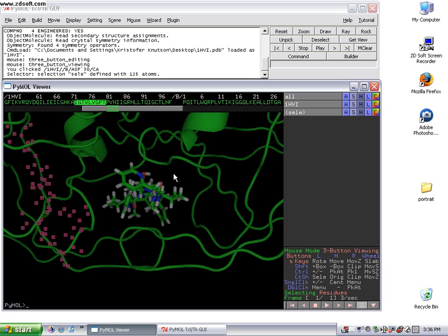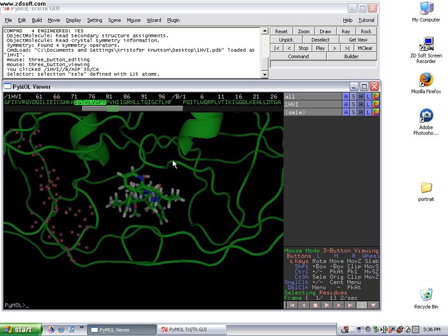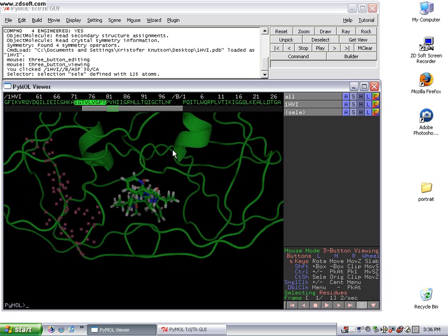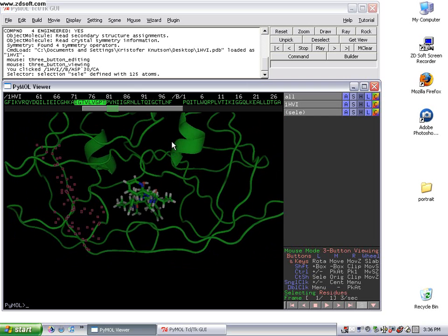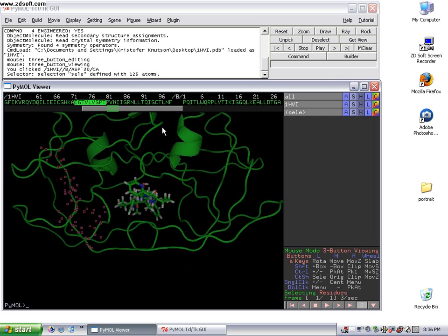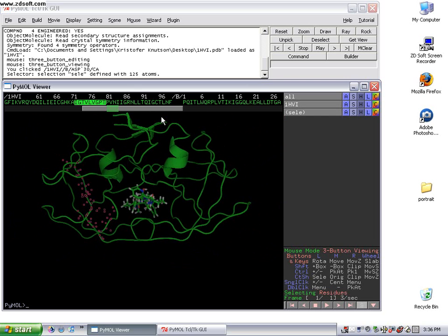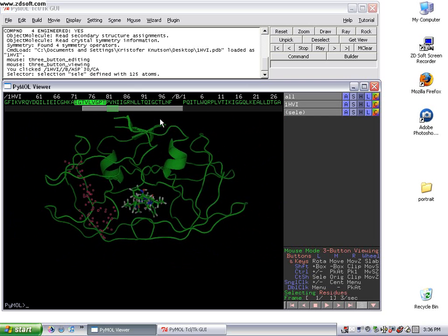I'm going to zoom out again by using my right-hand mouse button and dragging up. You just click on the right-hand mouse button and either move in or move out.